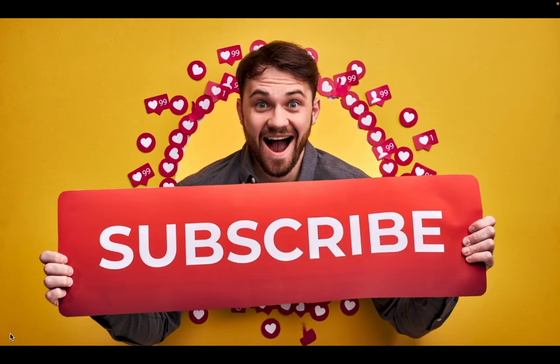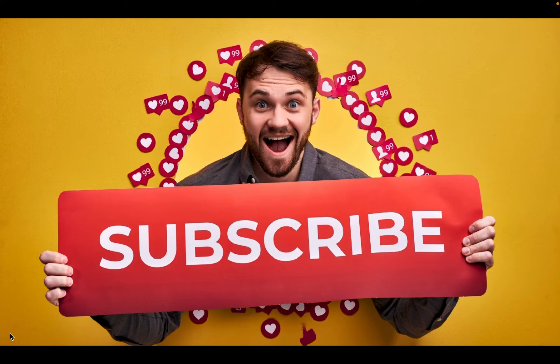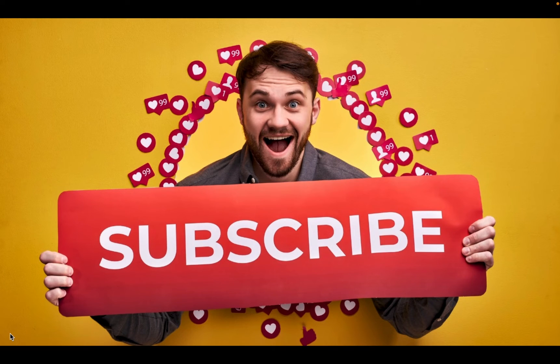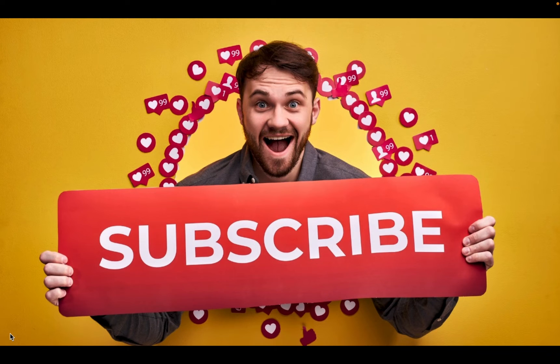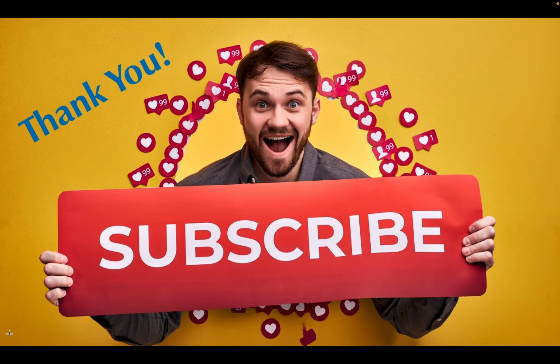If you are finding value and learning something new from my videos, please subscribe. Your subscriptions inspire me to create more content that matters to you. Thank you.